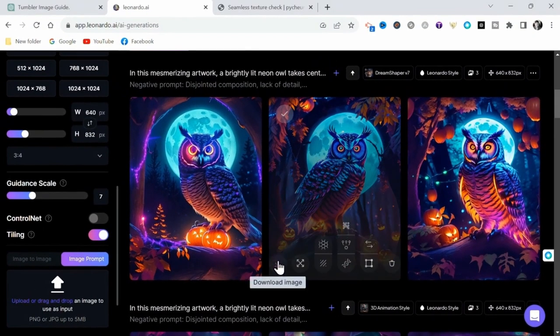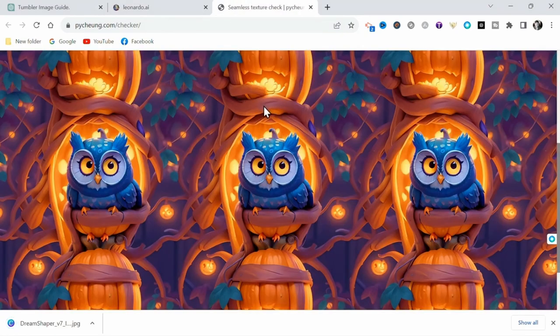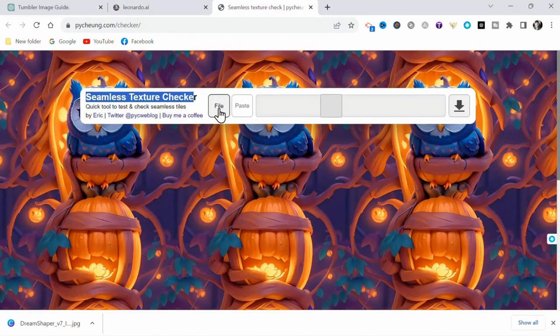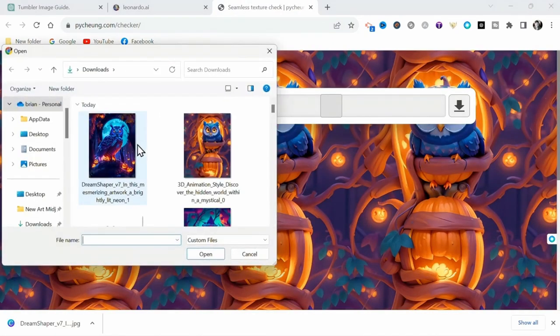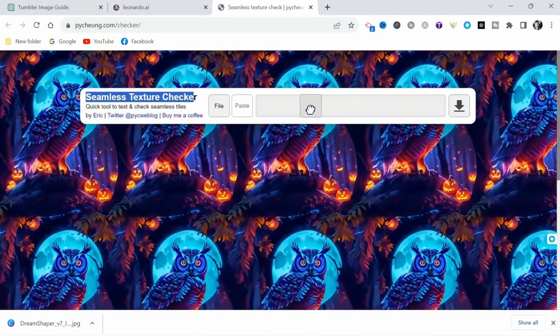So if I download one of these images and take it to the seamless texture checker, you can see that these designs, even with the very busy backgrounds, meet up seamlessly.